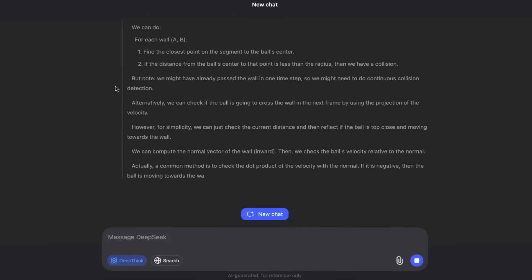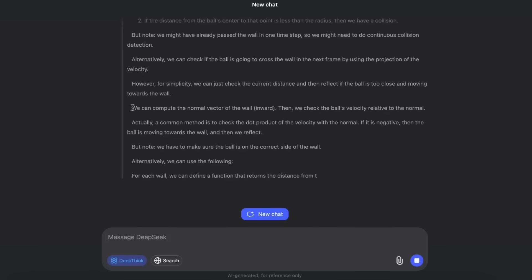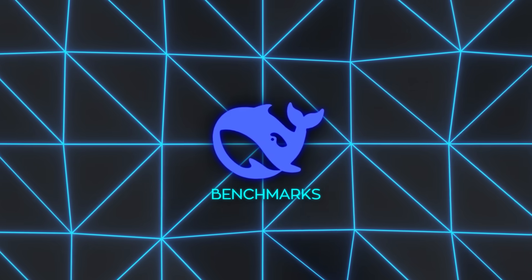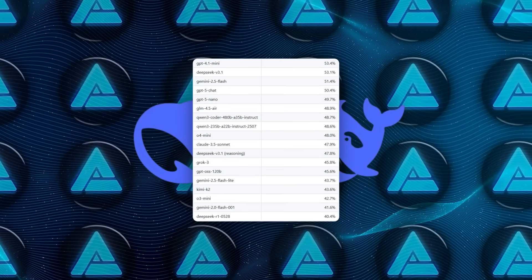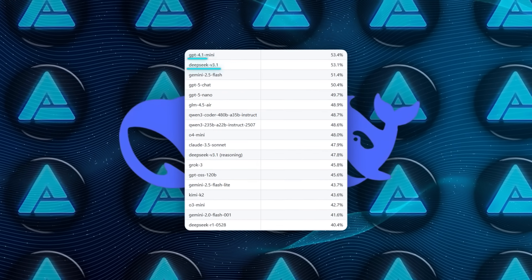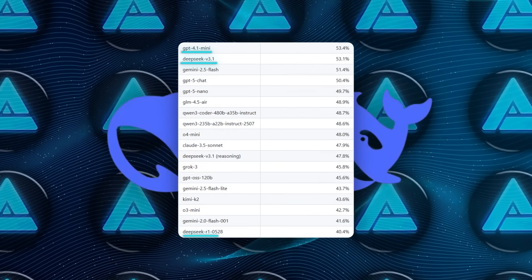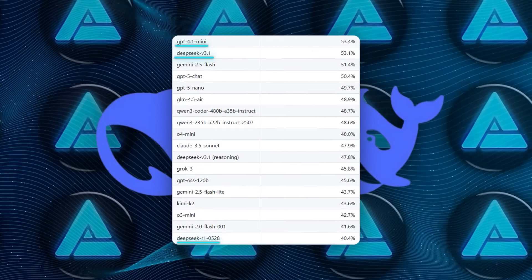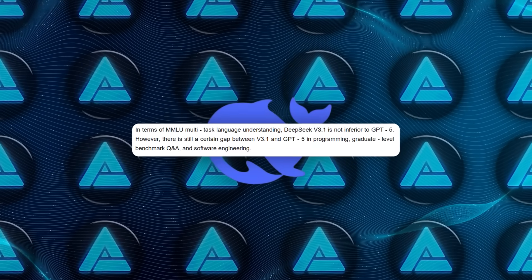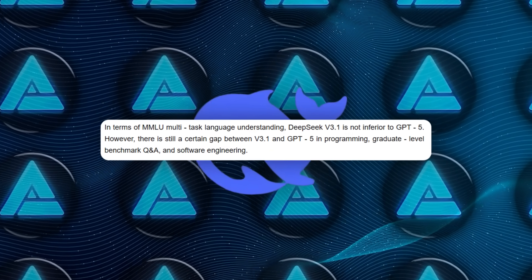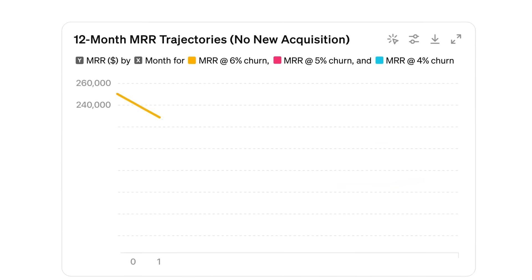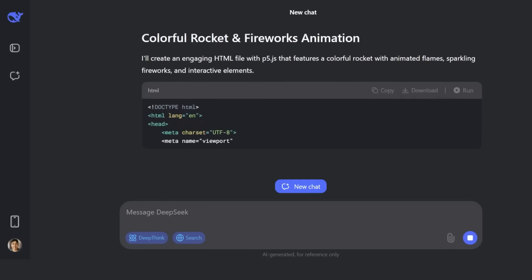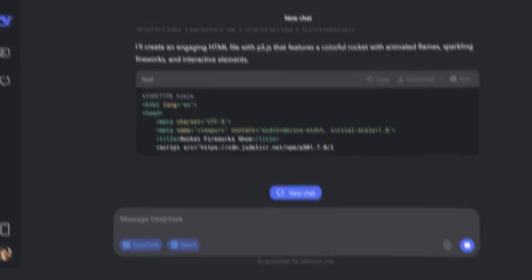And the benchmarks kept backing up the excitement. On SVG Bench, which tests visual and structural reasoning, V3.1 ranked just behind GPT-4.1 Mini, far surpassing DeepSeq's earlier R1. On MMLU, the standard test for broad language understanding, it held its own against GPT-5. GPT-5 still performed better on graduate-level Q&A and advanced software engineering, but the fact that an open model came this close was a milestone.